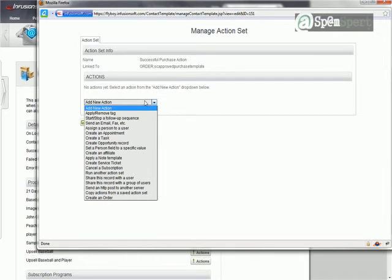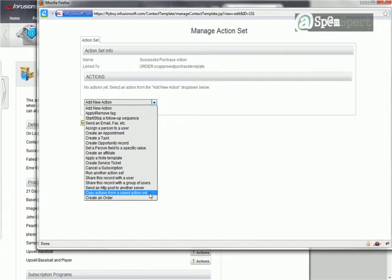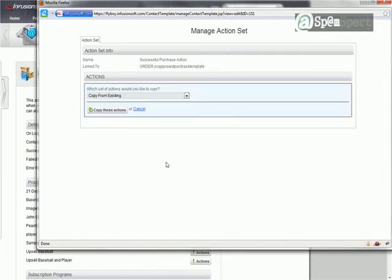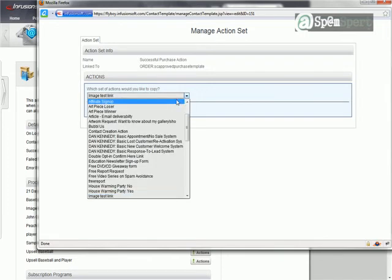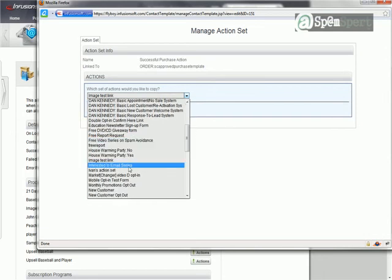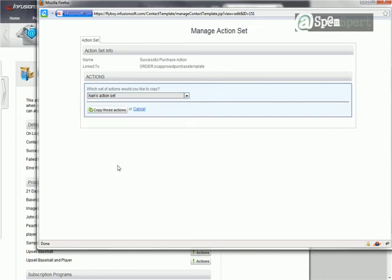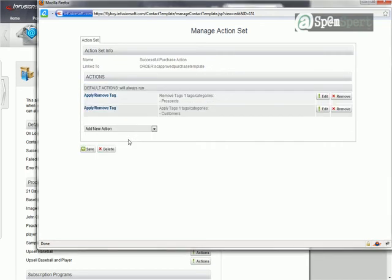So the new action we're going to do is copy actions from a saved action set. If you wanted to, you could actually just put the actions right here in this spot. But if this is something you do in a number of different places, like say for specific products, this comes in handy. You already have it created. So we just select in the drop-down menu. See if it will take me to I's. We have Ivan's Action Set. So we'll go ahead and copy these actions. Click OK. There we go.